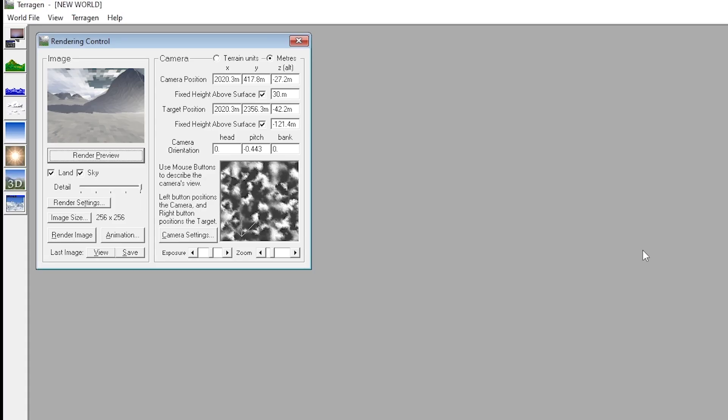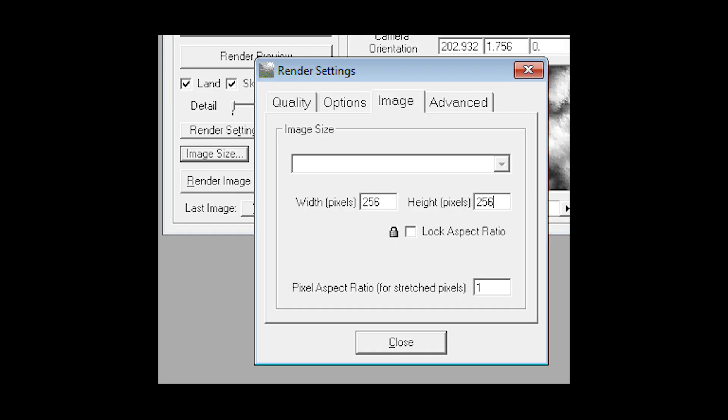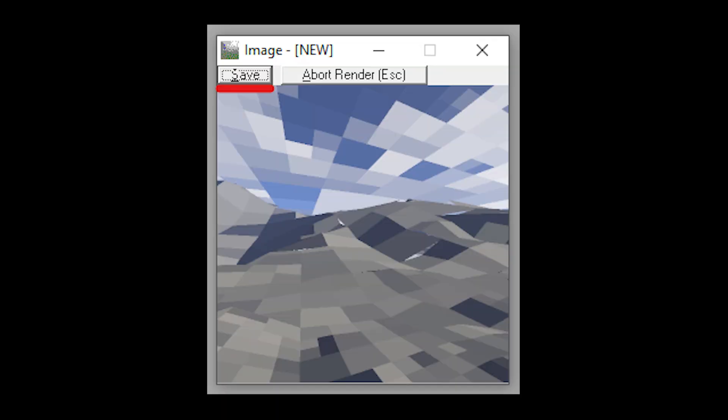We'll need 6 pictures of the environment, which will add up to 6 sides of a cube to surround our map. First off, navigate to the camera orientation options and set everything to 0. This will give you a straight on angle looking west. Set your render site to something square. We'll be using 256x256, which is what GoldSource used and rendered the image out.